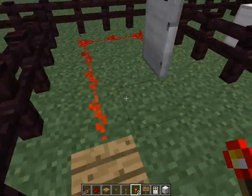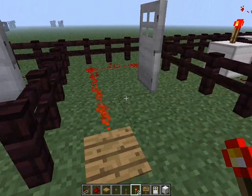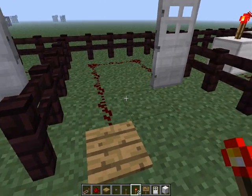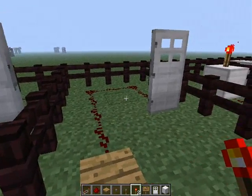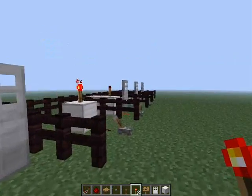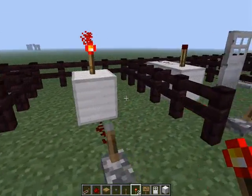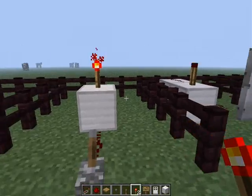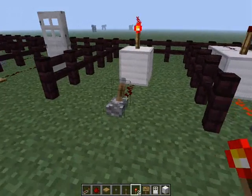This one is just a pressure pad. Stand on it and it'll stay on for as long as you're on it, and if you walk off it goes off just like that.